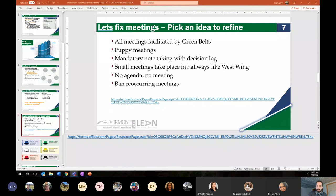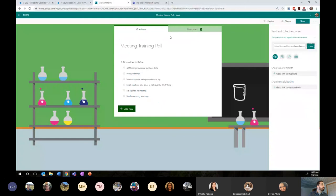I understand that you may not know what puppy meetings is yet, but sometimes this is the only information you have about an idea. We're going to explore the one that everyone picks based on the survey. I'm going to go to the survey and we'll check out the responses and see as they come in live.